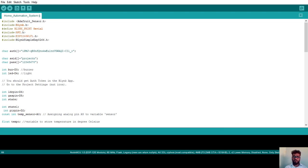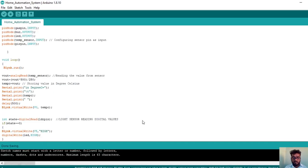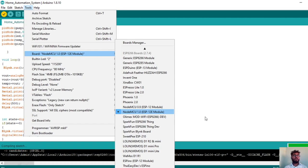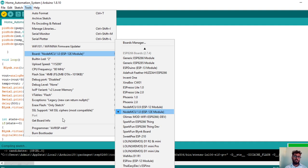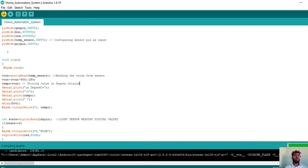Before compiling, since we are using a NodeMCU microcontroller, go to Tools and select the board. Choose NodeMCU 1.0 (ESP-12E Module). To compile the code, you do not need to connect the microcontroller — note that Port is not yet highlighted. Click the compile button (checkmark) below the File menu. The IDE will check the code syntax.